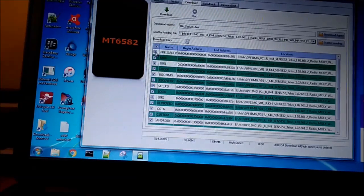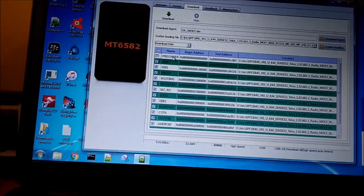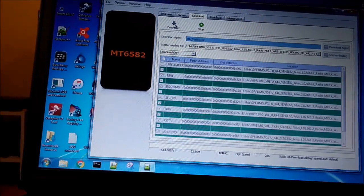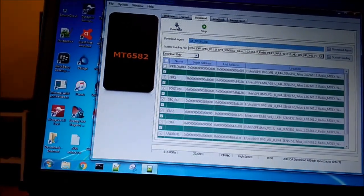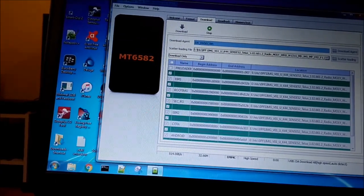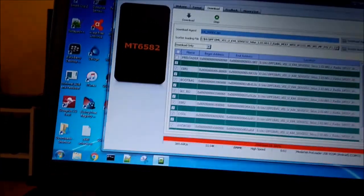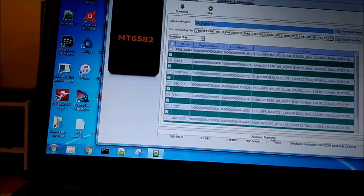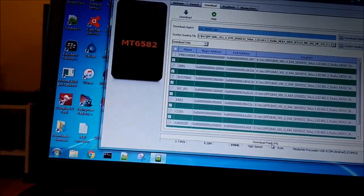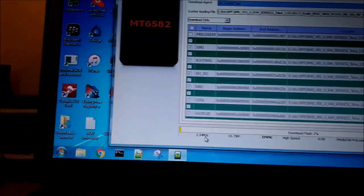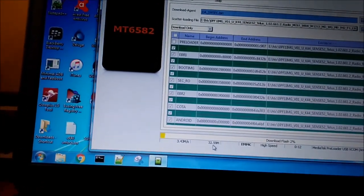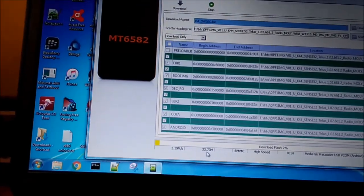Now I uncheck preloader and press Download again. OK — now you see the red indicator and it has started to flash! You can see here it shows the transfer speed and the megabytes are going up.